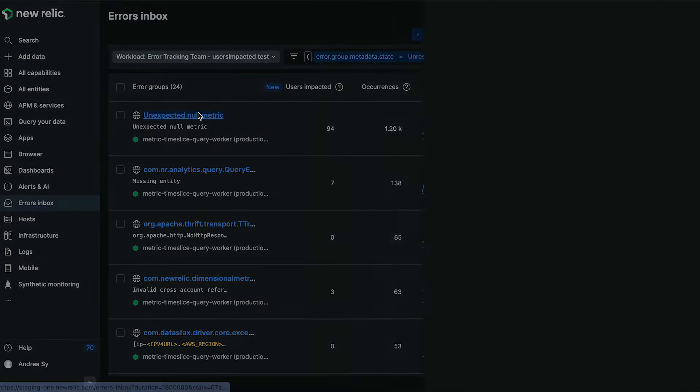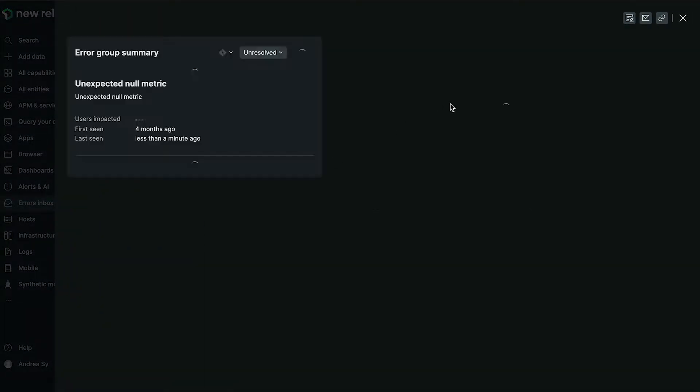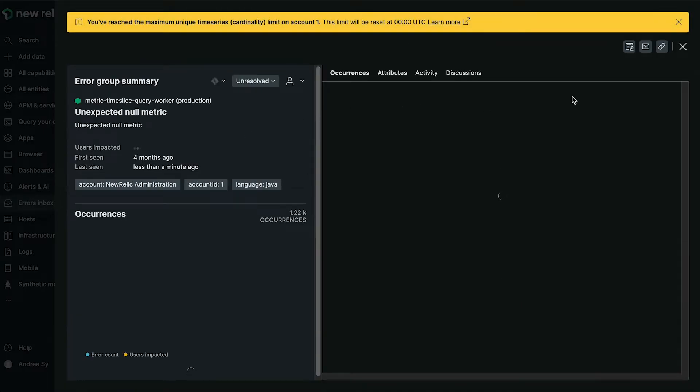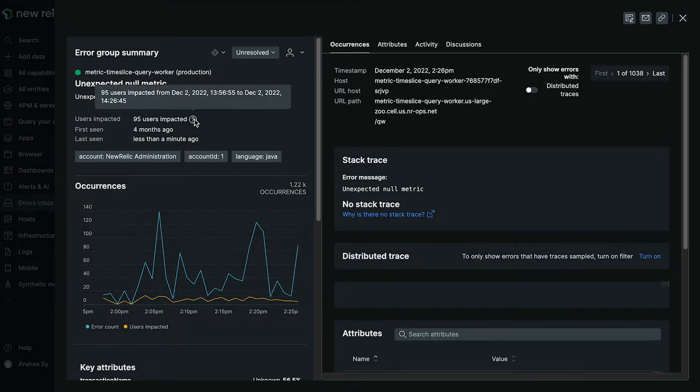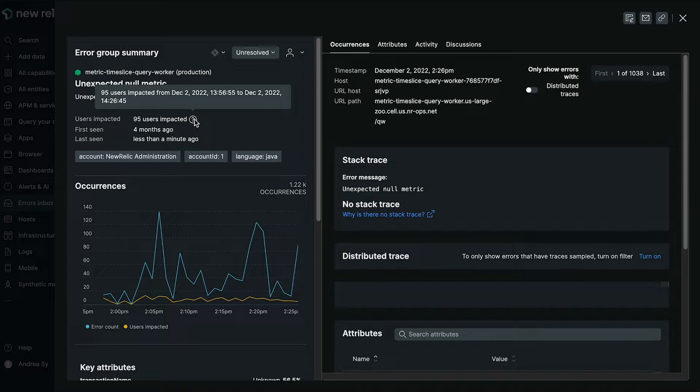Clicking into the more detailed experience, you can now see the number of users impacted once again. But once you scroll or hover over the question mark, you can see the time frame that you had selected. So for this one, we are looking at impacted users for the past 30 minutes.